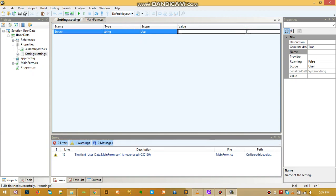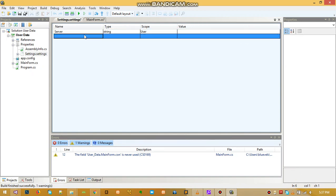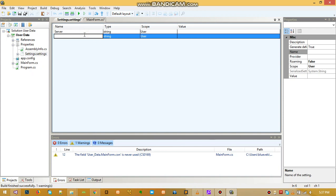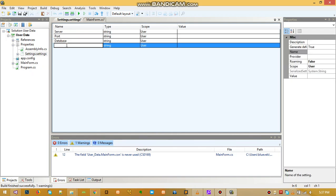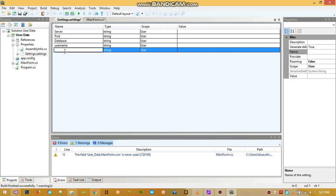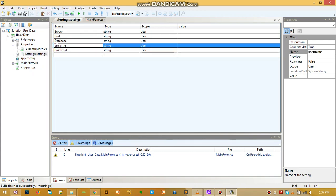Then we create a new setting for port. The next one we name 'database', then 'user' or 'username', and then the last one will be 'password'. Okay, so let me just fill those in.